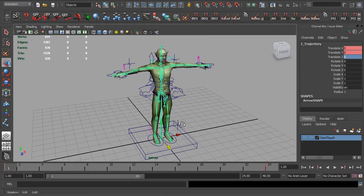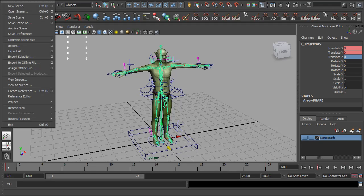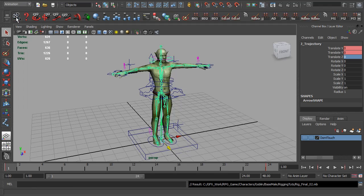That brings up one other problem: the export rig that we saved out previously now does not have this joint. So don't forget to first save this — this is our new rig. I'm going to save it. And now we have to recreate the import forward-K-only rig.